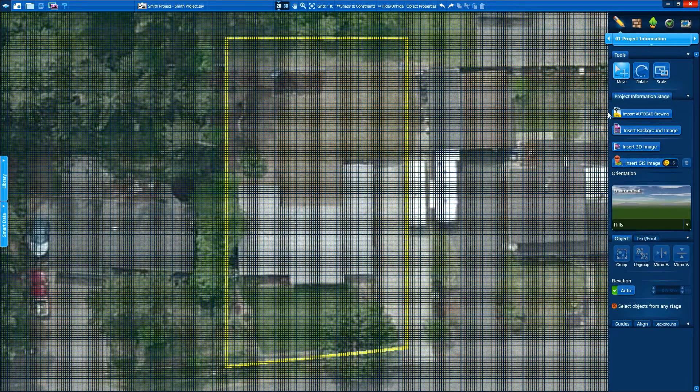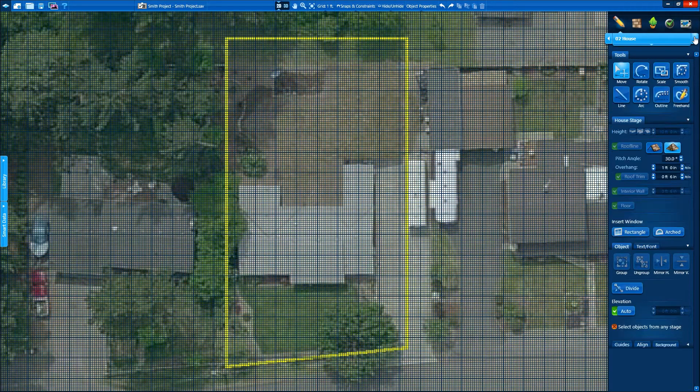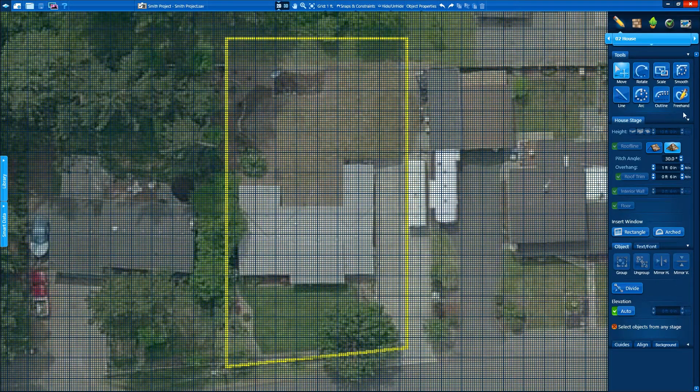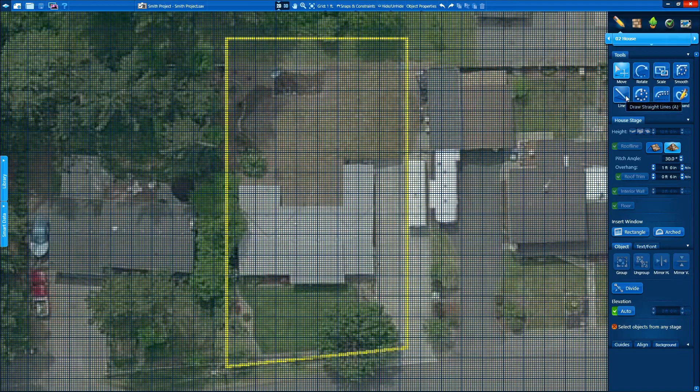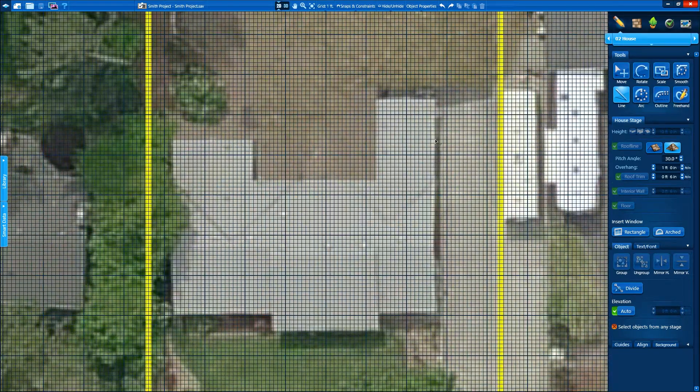With GIS data loaded, we're ready to start designing. We'll head to stage 2, house. At the top of the screen, we have our 8 tools. Once you know these 8 tools, you know PoolStudio. It's that simple to use.